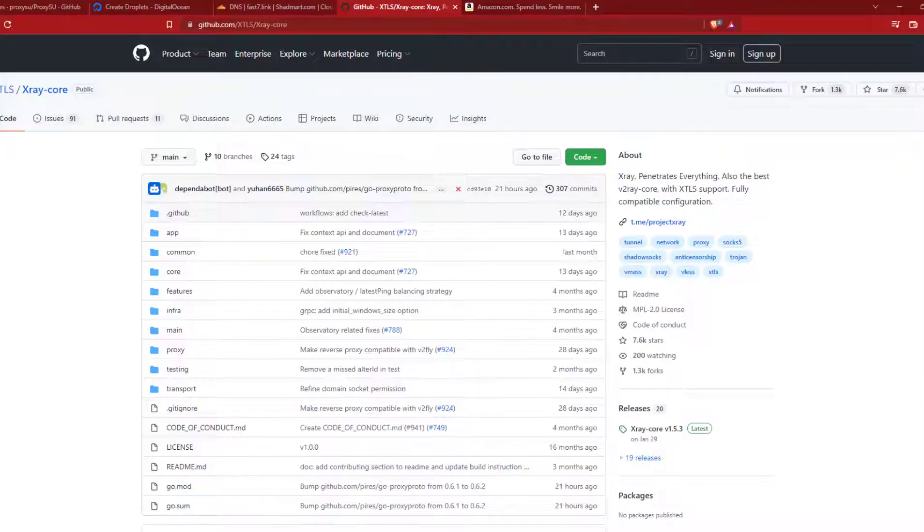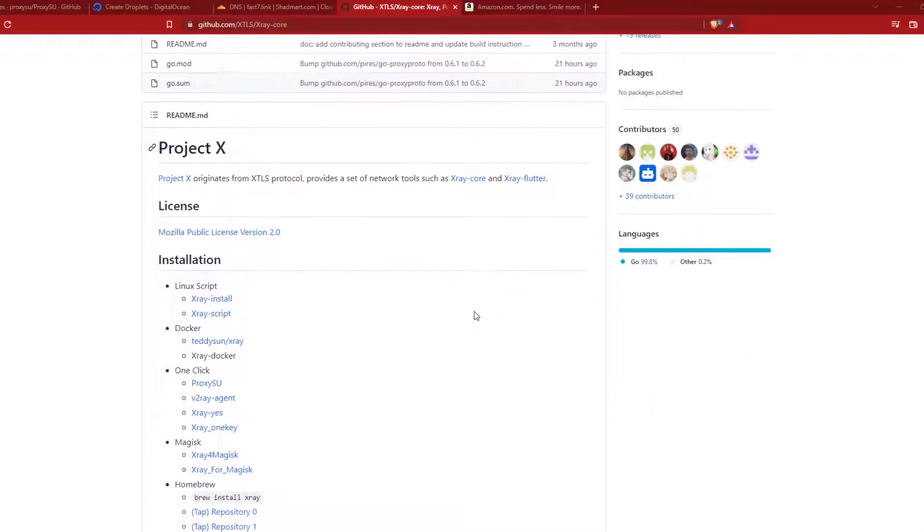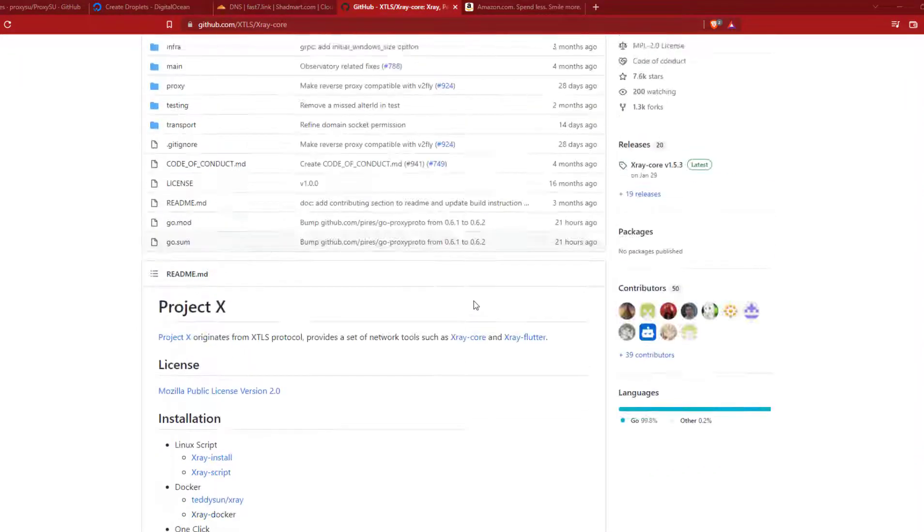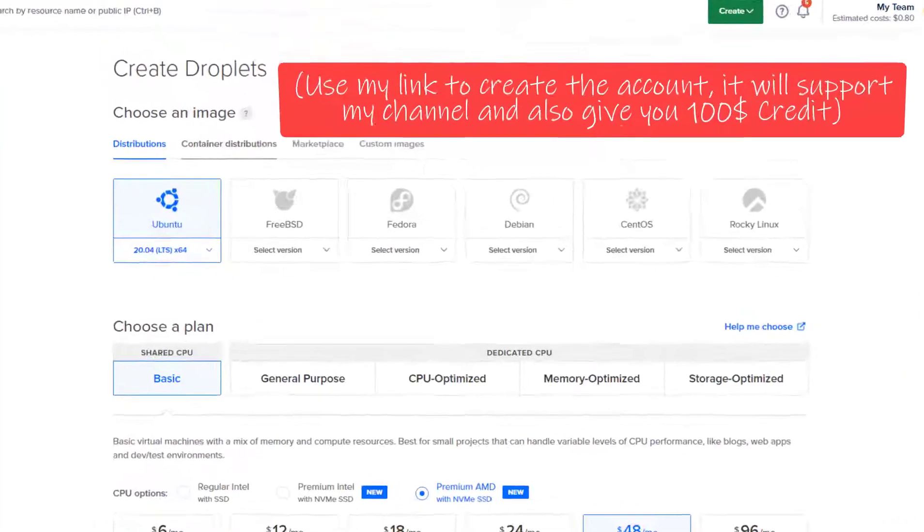In this video I'm going to show you how to set up the latest VLS plus XTLS proxy which is secured and unable to detect by the ISP and other agencies.